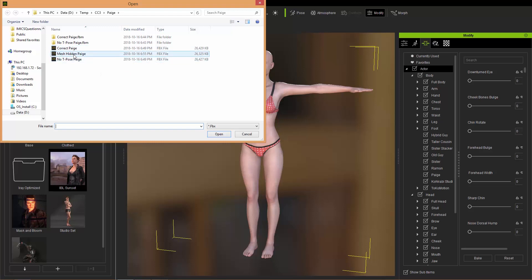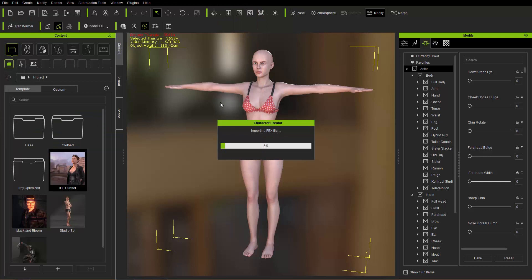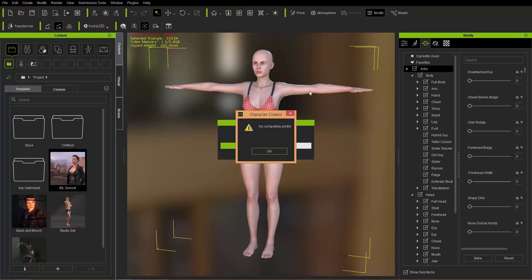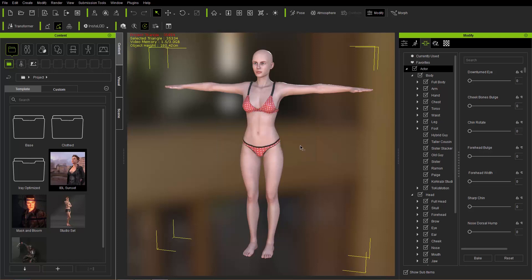We're going to load up this FBX called Mesh Hidden Page and try to load that up. What's going to happen is we're going to get a little bit of an error — it's not going to import. You can see it pops up with this 'no compatible profile' and it won't load. The reason for this is because Character Creator 3 doesn't recognize that character for one reason or the other.